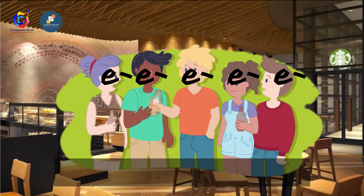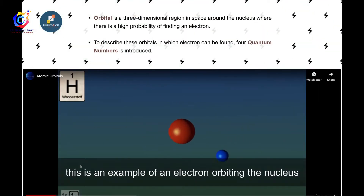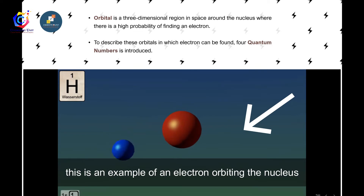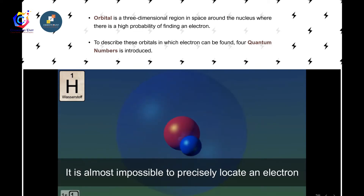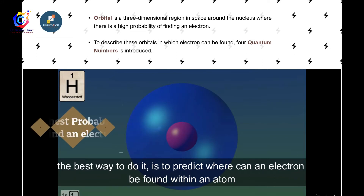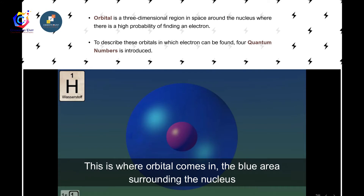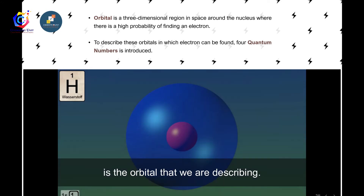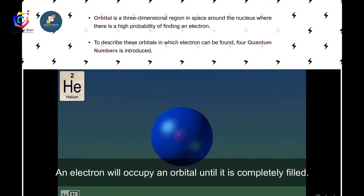An orbital is a living place where electrons reside. This video shows an example of an atomic orbital — an electron orbiting the nucleus. However, this is not exactly the truth; it is almost impossible to precisely locate an electron. The best way is to predict where an electron can be found. The blue area surrounding the nucleus is the orbital being described.